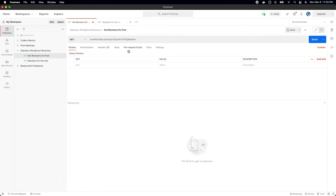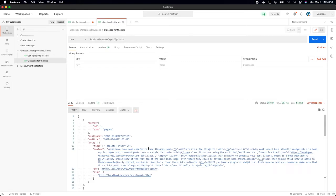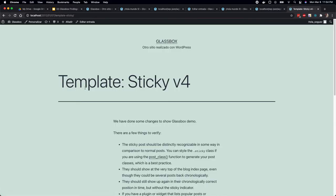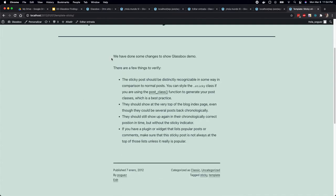You can also see the revisions of a post. Let's go to another post that has changed in the last 72 hours — let me copy the link. Let's go and see what that is. So this is another post which is this template sticky version 4. You can see the actual title and also the content.